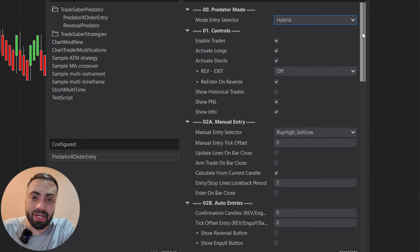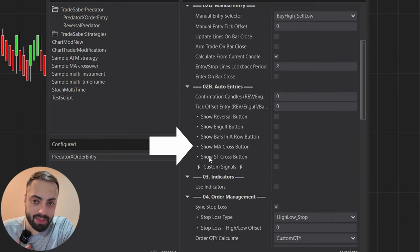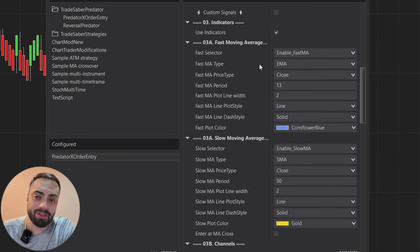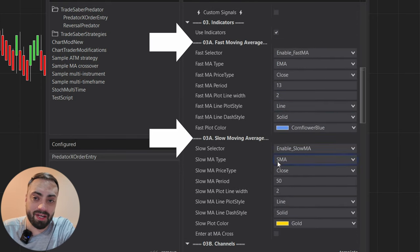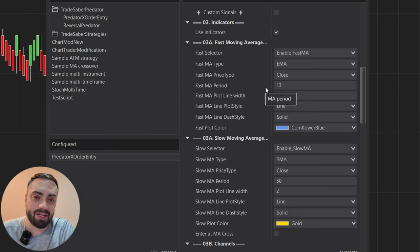So let's set up our moving average crossover. We head down to our auto entry and select the Show MA Cross button, and when we do that it's going to reveal our fast and our slow moving average inside the indicator section, and from here we can customize our moving average exactly how we want it.